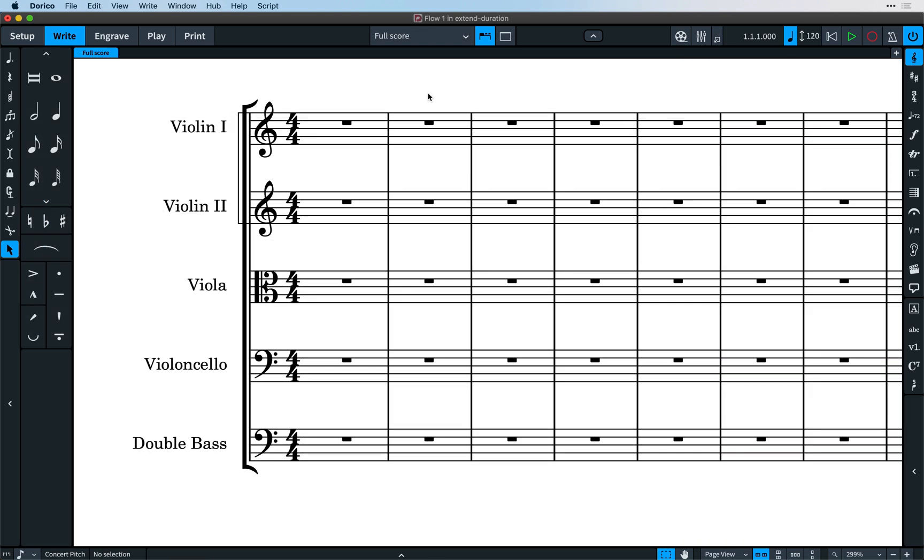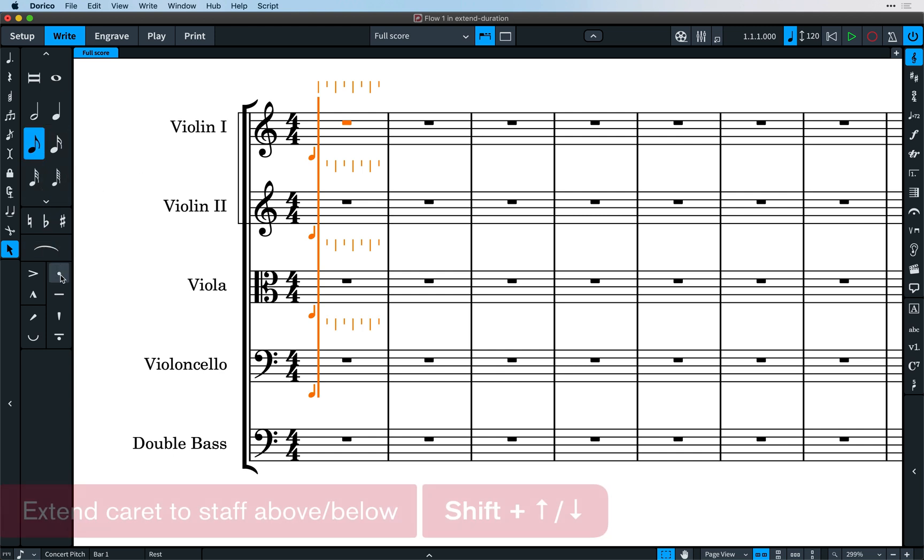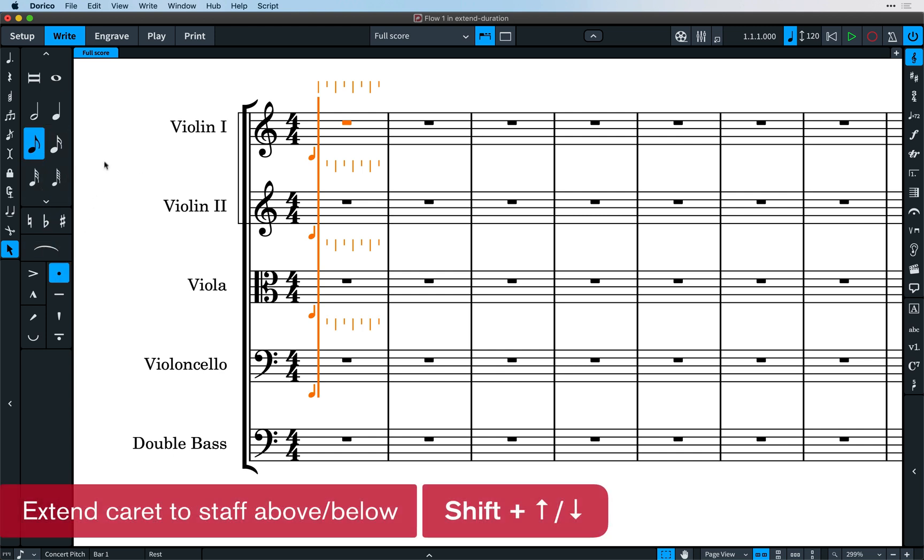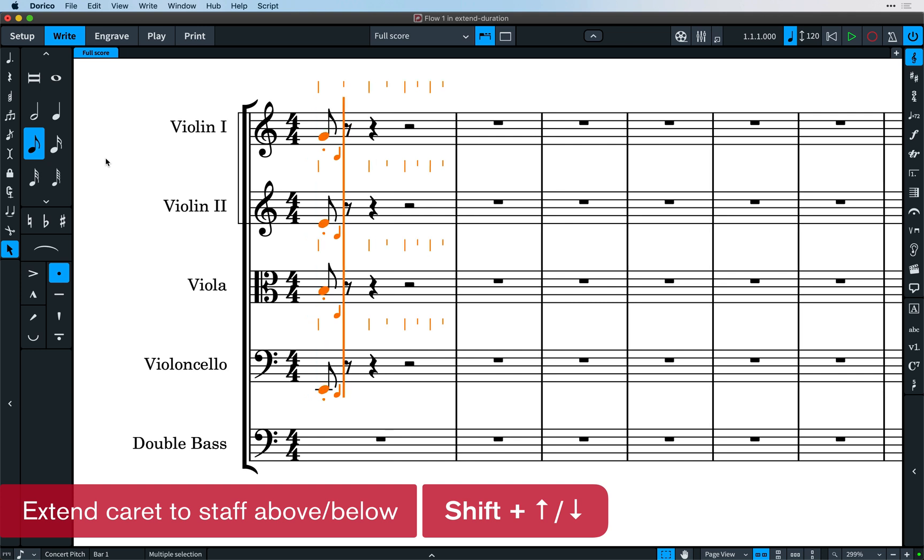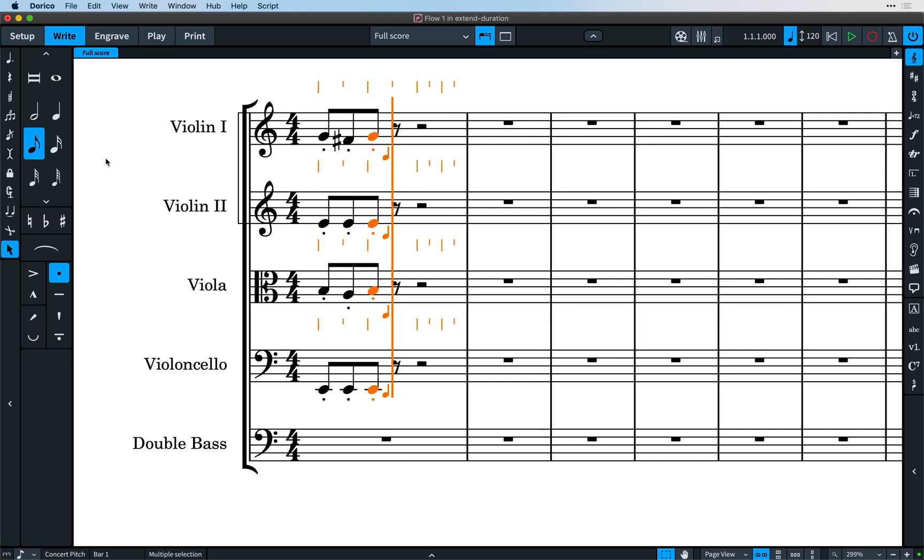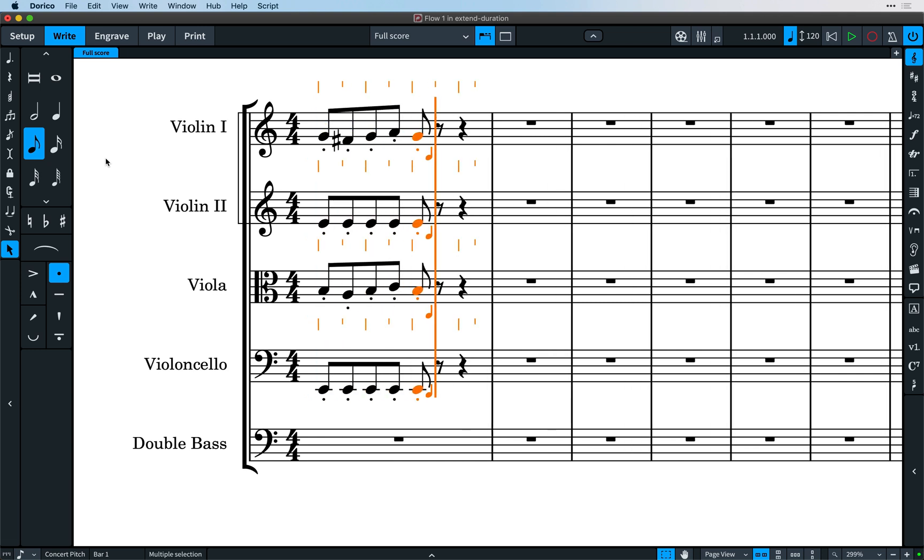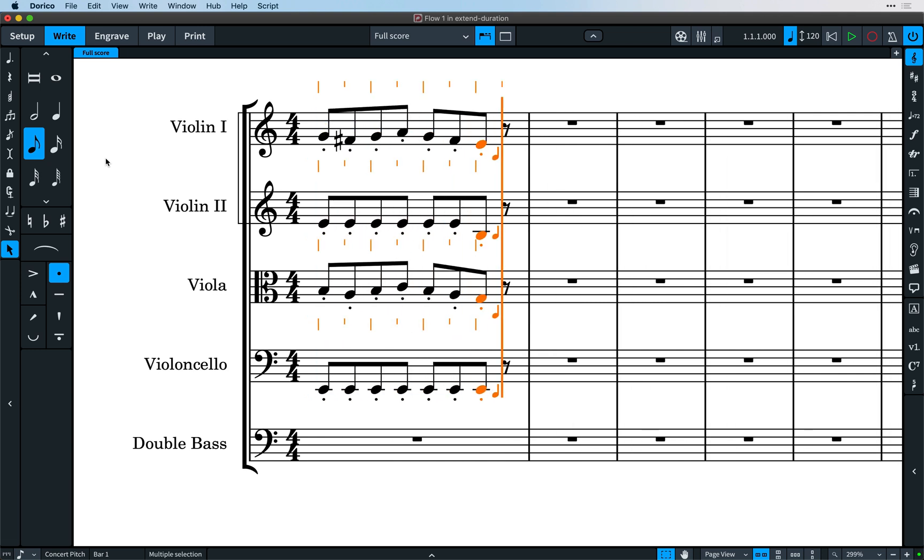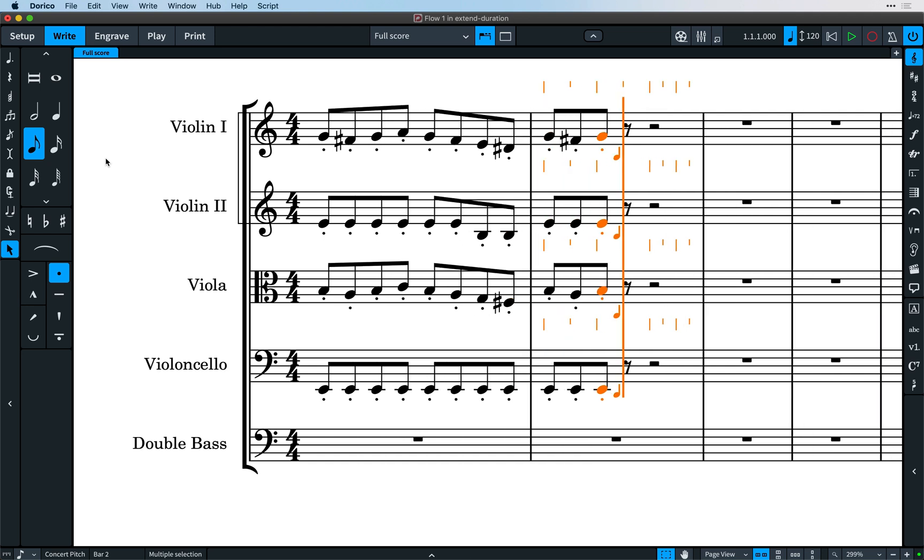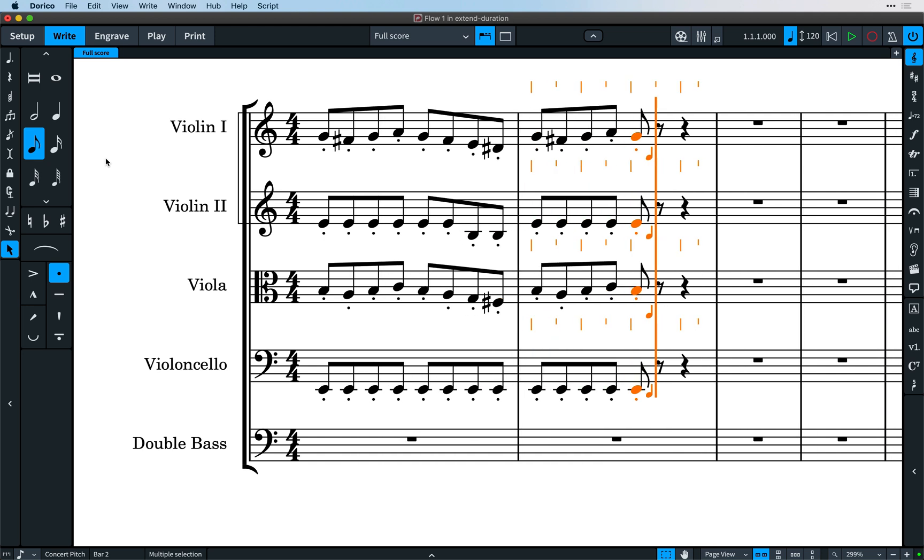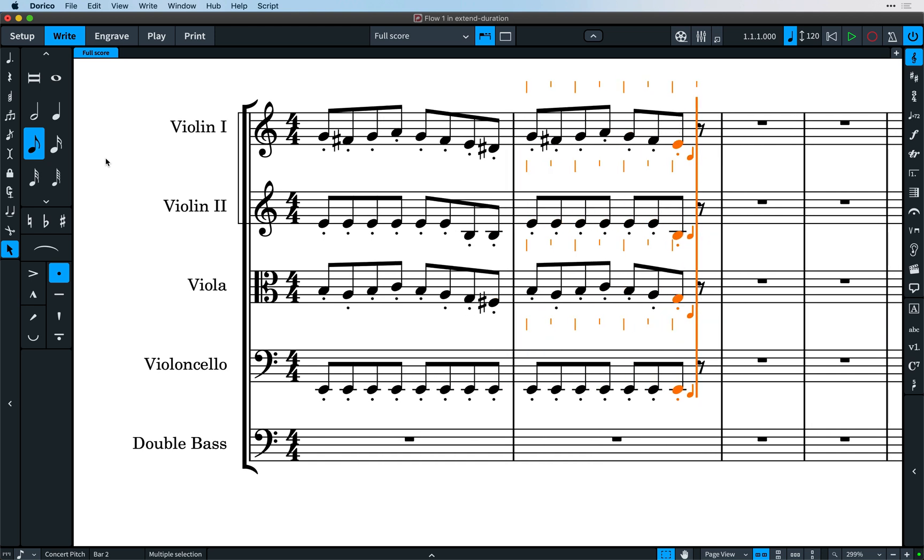We've added a handful of neat tricks to note input. I've made a whole separate video about multi-carat input that allows you to extend the note input carat onto adjacent staves with the key commands, shift up and down, and enter music on them all concurrently, exploding chords automatically as you play with a MIDI keyboard. Be sure to check out that video for more information.